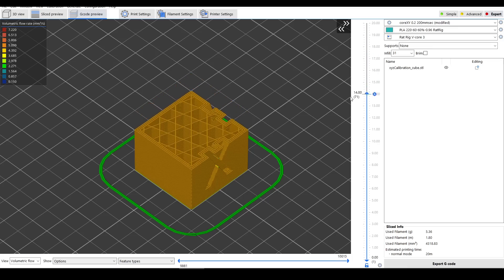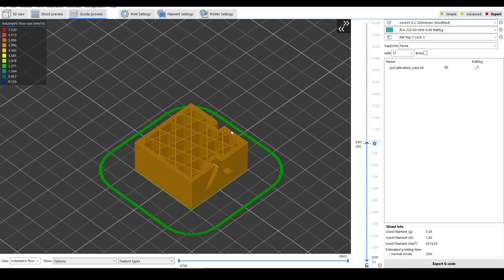However, when you put it this slow, you'll no longer have a distinction between infill perimeters and other parts of the print, but when you're going this slow, that probably won't matter.